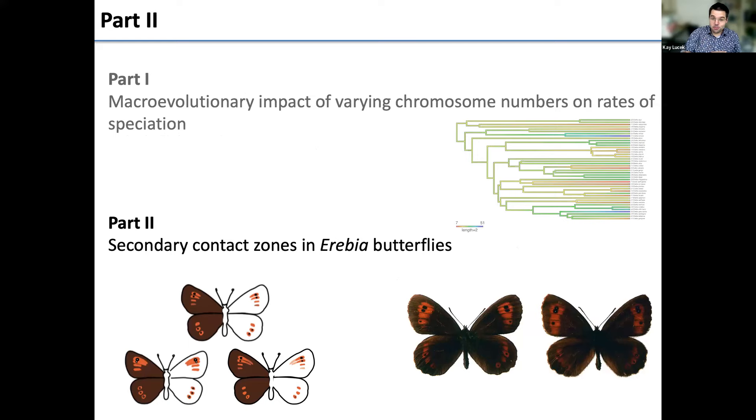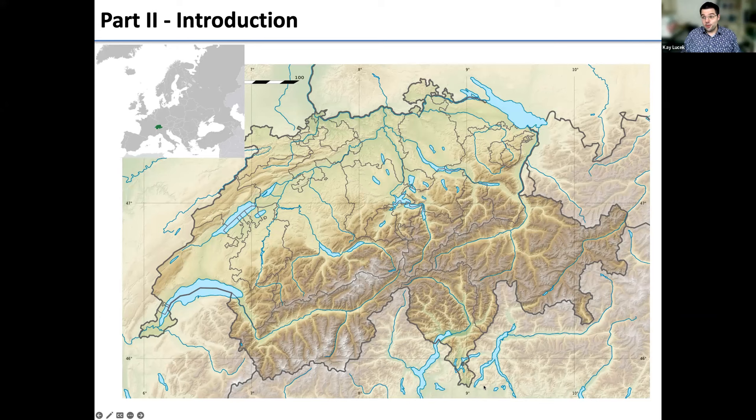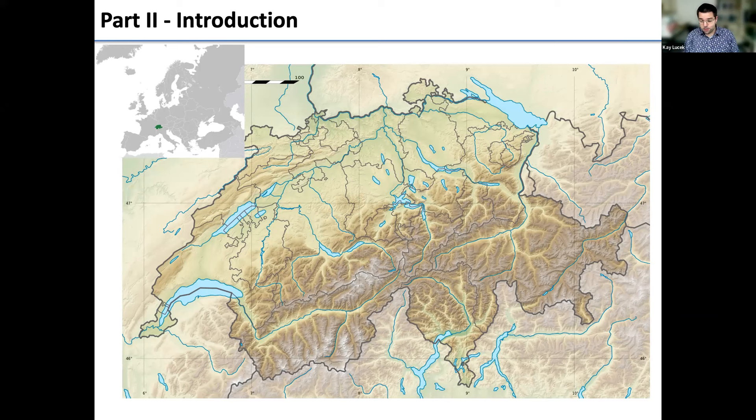For Part 2 about secondary contact zones, I'll take you to Switzerland. Switzerland looked quite different about 20,000 years ago because most of the country was glaciated. As a consequence, most of the excellent biodiversity we have today didn't exist here — instead, species survived in different glacial refugia and recolonized the country since the deglaciation period.